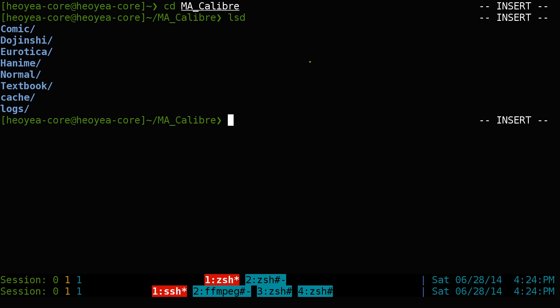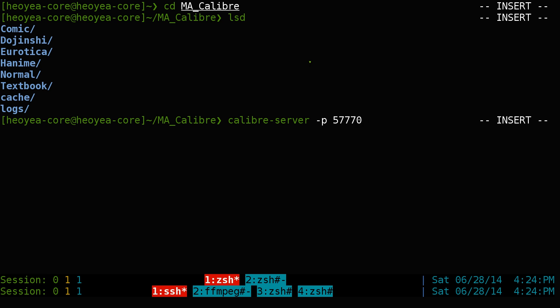So if you want to run different libraries, you do 'calibredb server', then specify the port. You can use any port you want — just make sure it's not used by any other program. I'll use 57770. We also want to daemonize it so no GUI pops up, so we add the '--daemonize' flag.